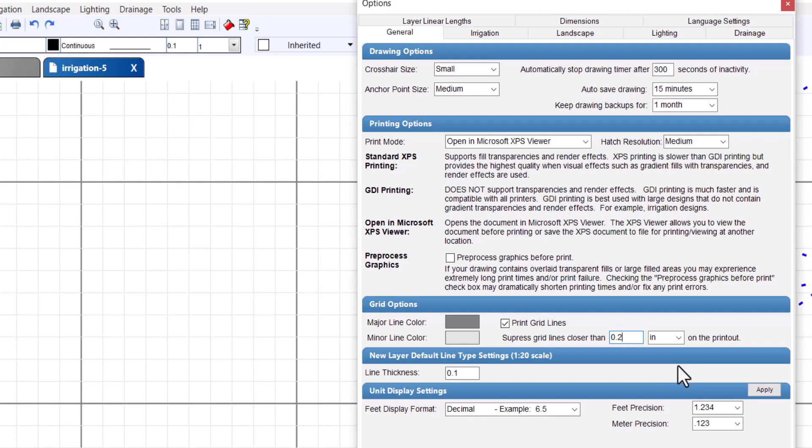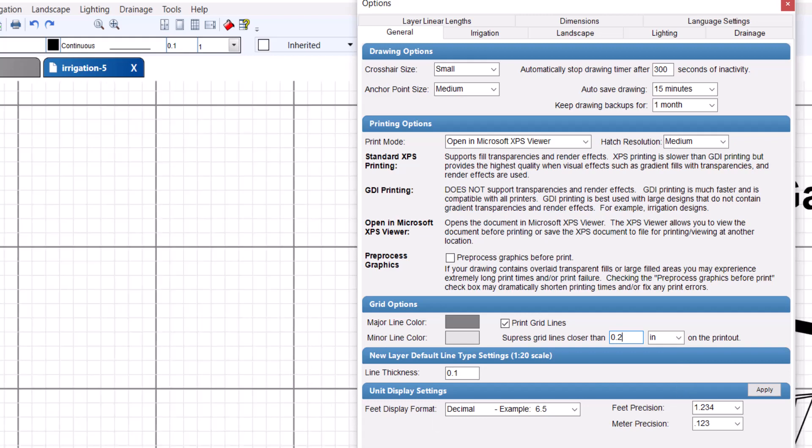Depending on the scale of your drawing, minor grid lines may still not be visible at 0.09 inches. You may need to decrease the number further if you truly wish for the minor grid lines to print. For example, if you have a scale of 1 to 50 and you want the minor grid lines to print, a suppression number of 0.01 inches may need to be used.